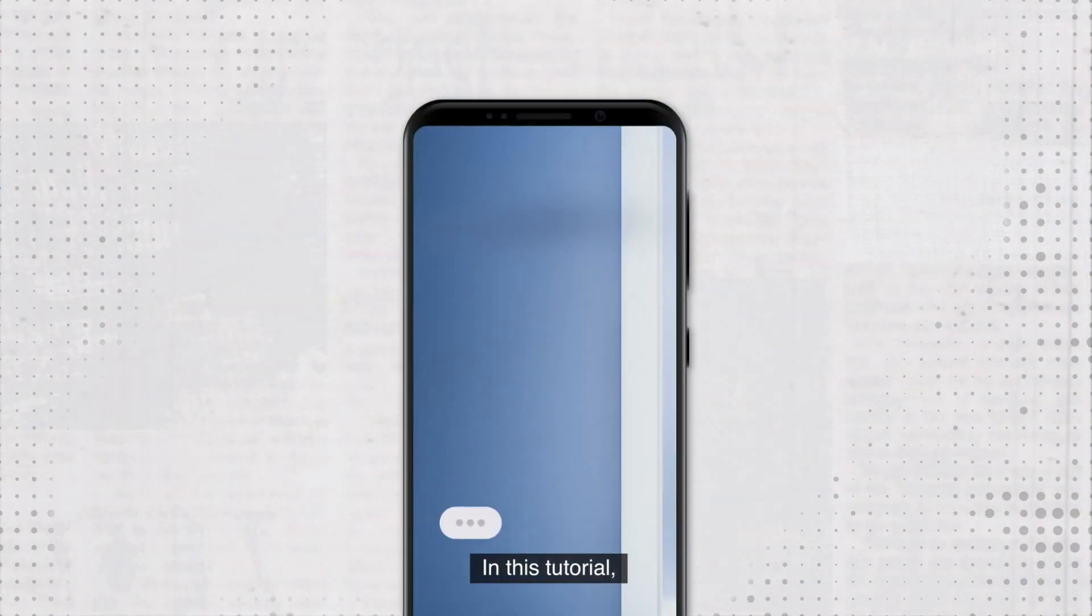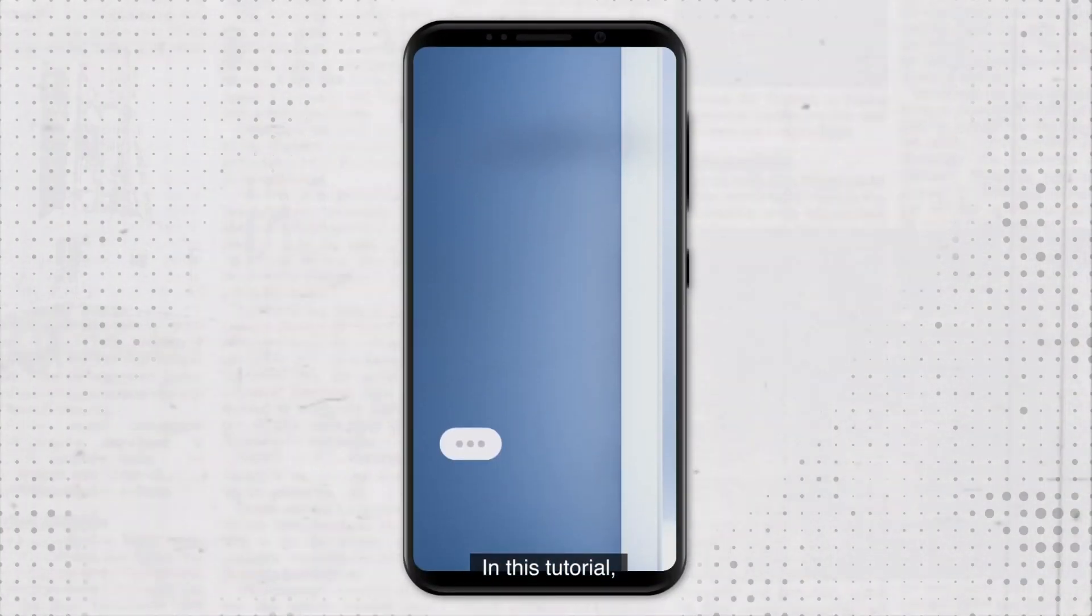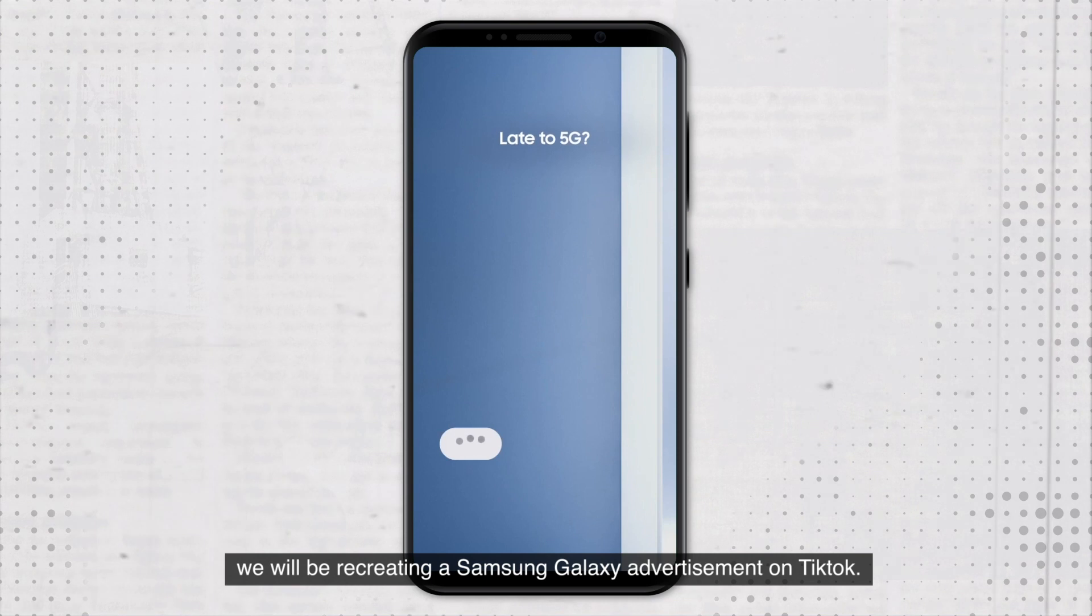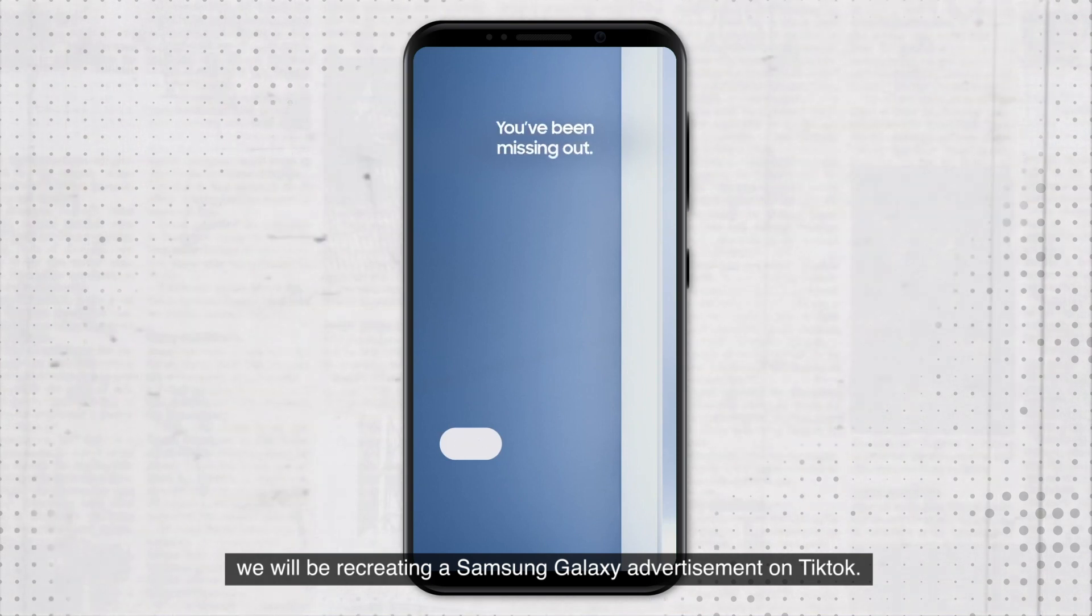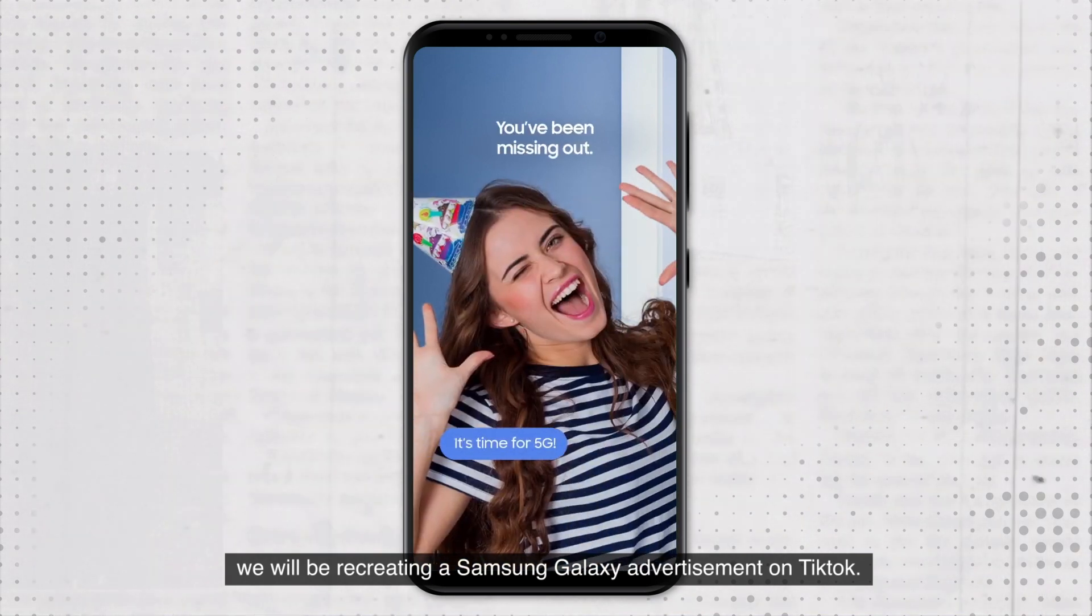Welcome to Ofio. In this tutorial, we will be recreating a Samsung Galaxy advertisement on TikTok.